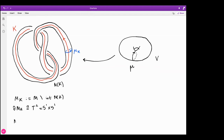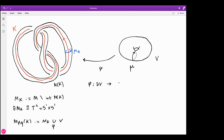We denote the manifold obtained by (p,q) surgery on a knot K in M by M_{p,q}(K). This manifold is obtained by taking the exterior, taking a solid torus V, and choosing a gluing homeomorphism between their boundaries. We assume that μ, the meridian of the boundary of V, maps to p times the meridian of the exterior plus q times the longitude of the exterior.